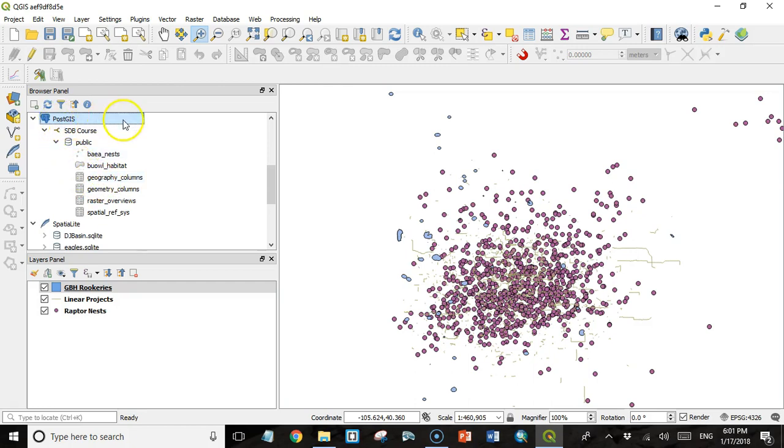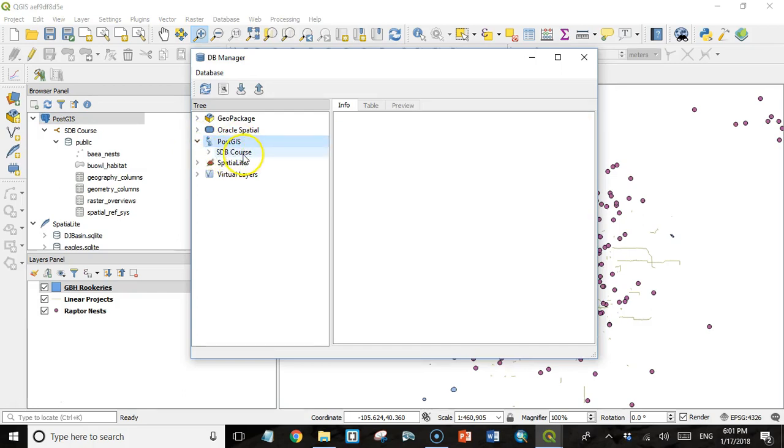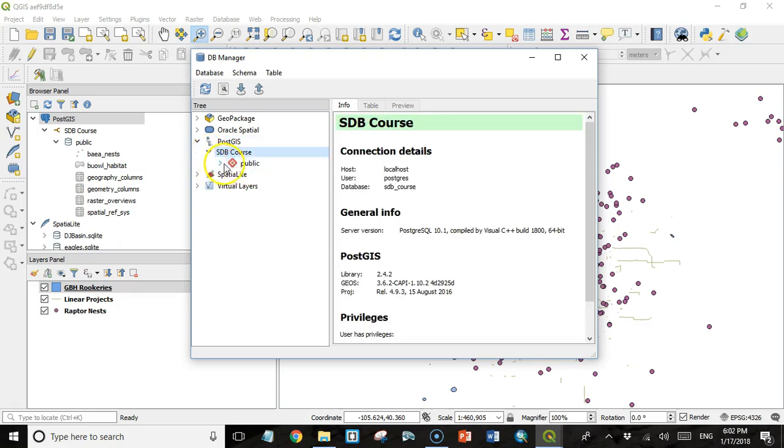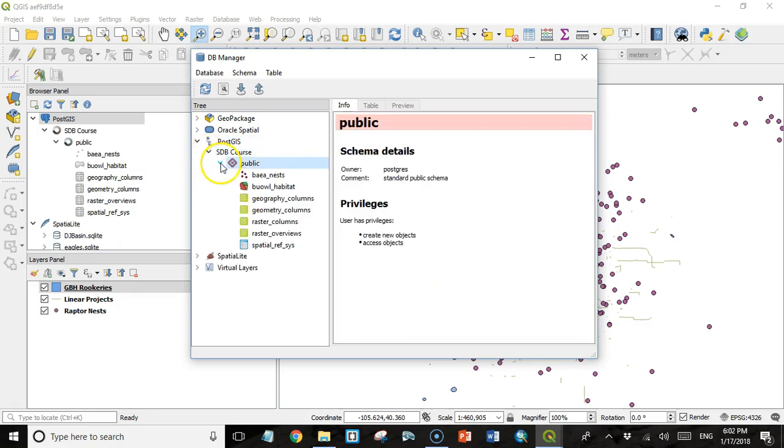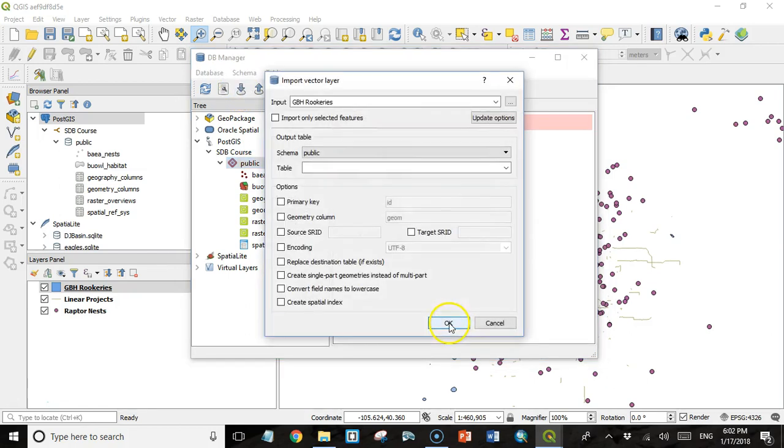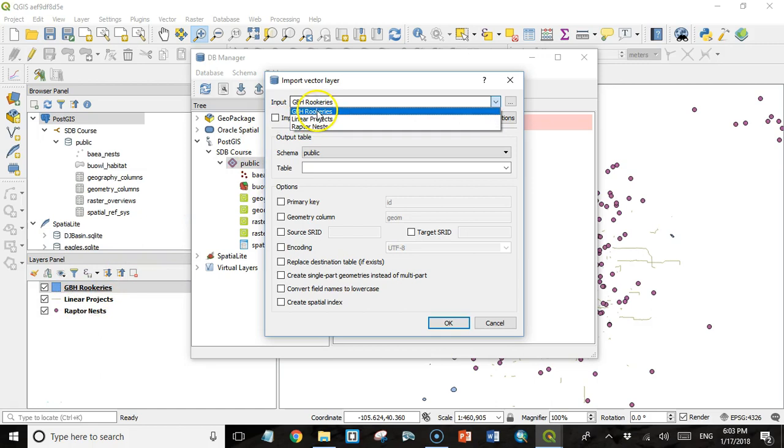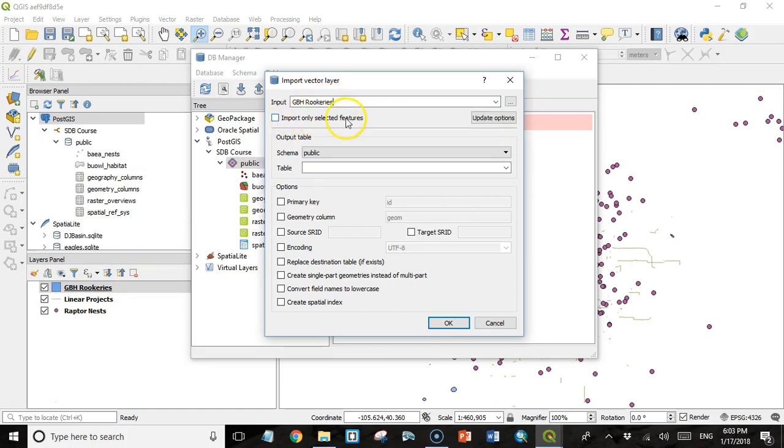So now that we have a connection, I can go to my DB Manager and expand PostGIS. I have the SDB Course connection. I'll expand that. And the public schema, I'll expand that. Again, we see the data that we've already loaded. These are the files that PostGIS uses. And now we can load data into this directory. So to do that, we have both an import option and an export option. So we're going to import data. And I can see we have the three feature layers that we already have in our layers panel. So I'll start with the GBH rookeries. I have the option to only import selected features if I wanted to.